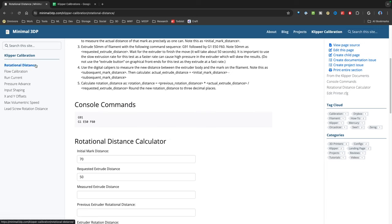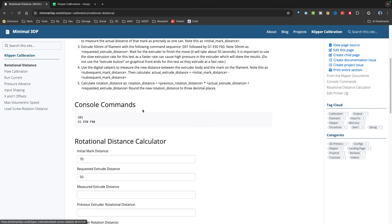Right now I have rotational distance, flow calibration, run current, pressure advance, input shaping, X and Y offsets, max volumetric speed, and then I also put a calculation in there for lead screw distance.